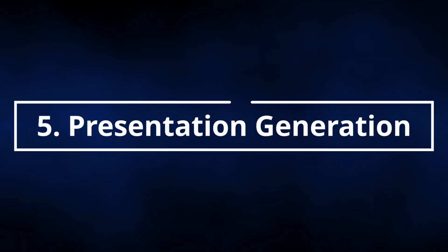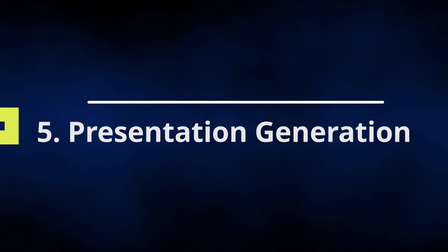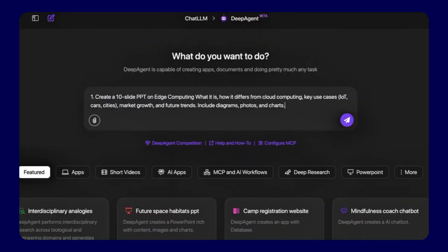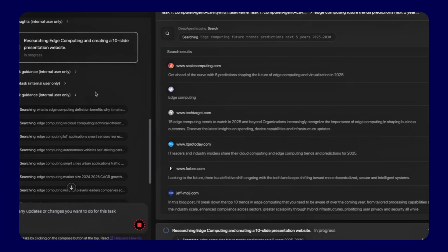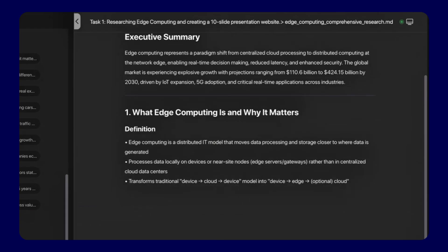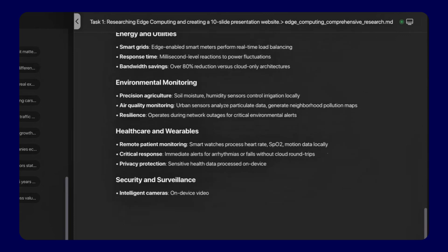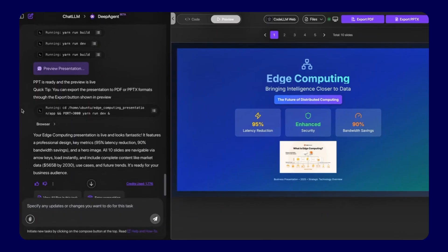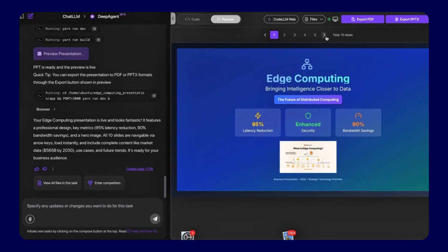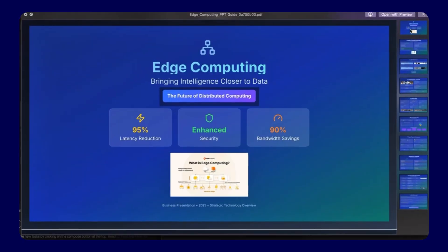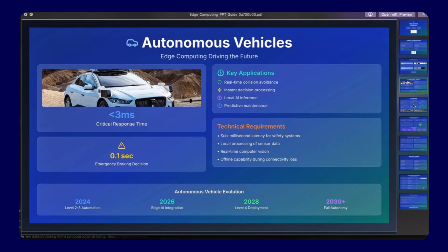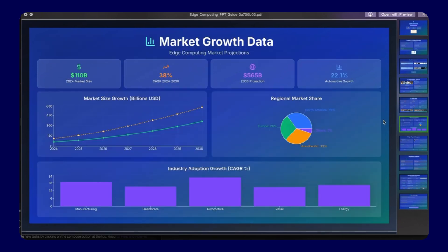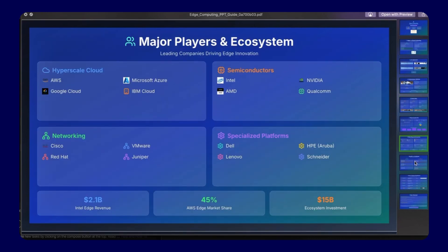Feature 5, Professional Presentation Generation. ChatLLM creates polished presentations complete with graphs, charts, and thoroughly researched content. Teams produce client-ready presentations in minutes instead of hours.